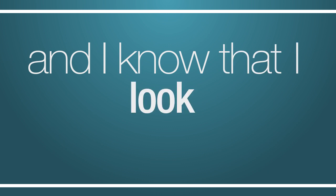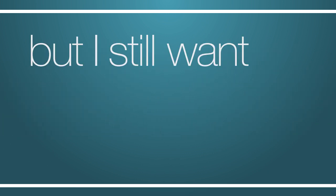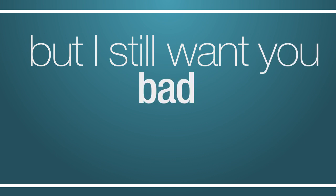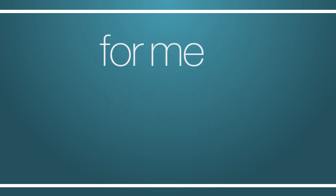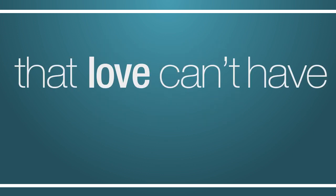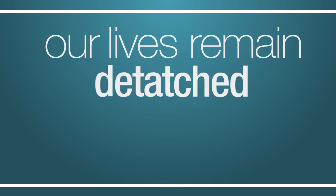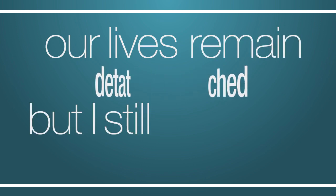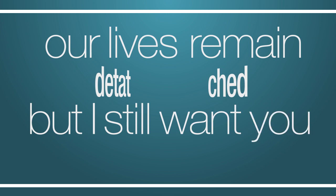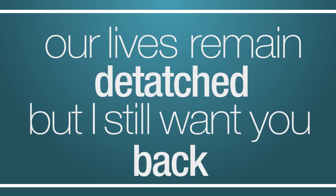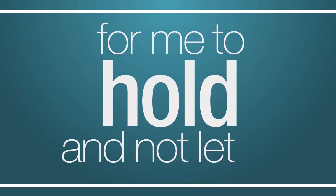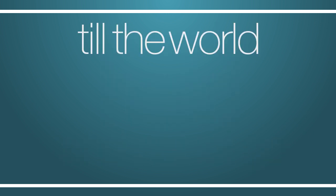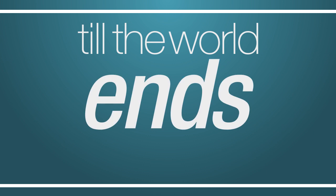And I know that I look sad but I still want you bad, for me to hold, for me to show that love can't have an end. Our lives remain detached but I still want you back, for me to hold and not let go till the world ends.